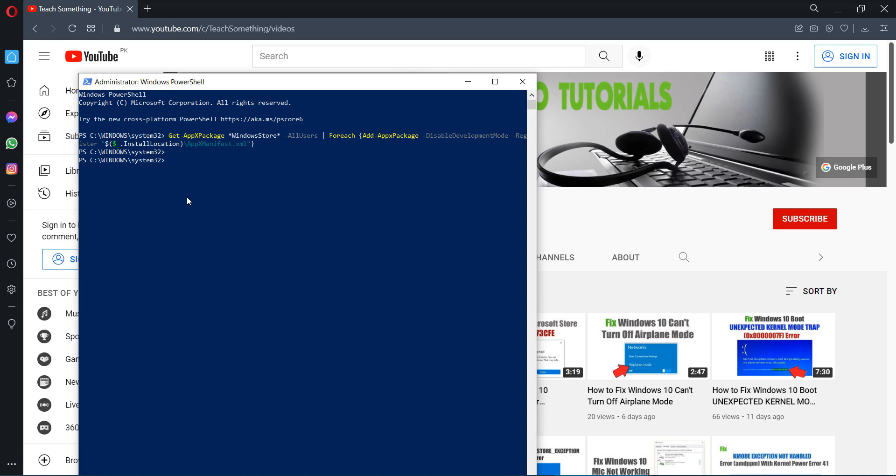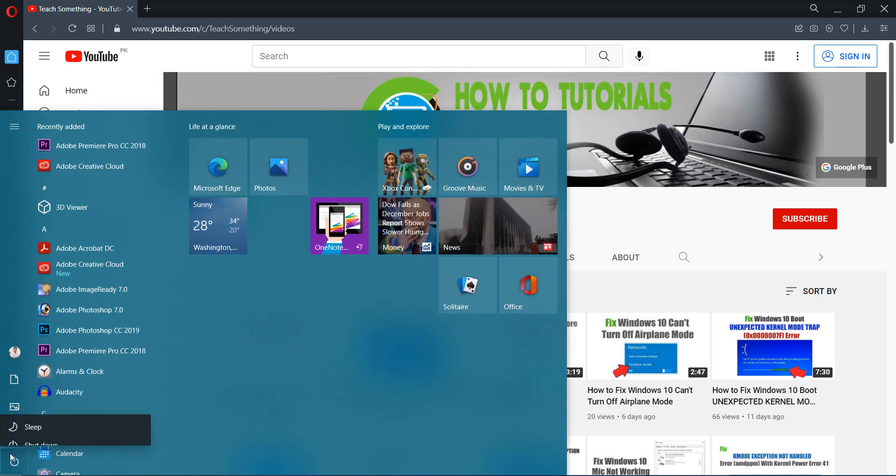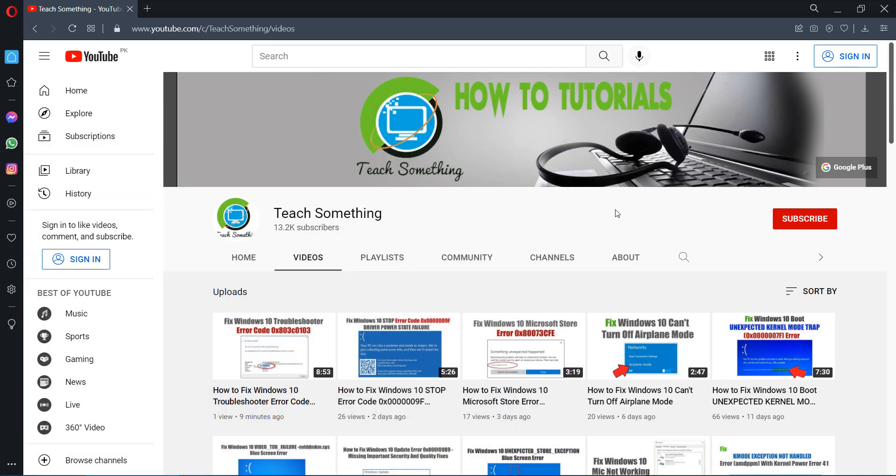After completing that, type exit and exit the command prompt, and restart your computer. I'm sure that after restarting your computer your problem is fixed. But if your problem is still there you can try a third method.